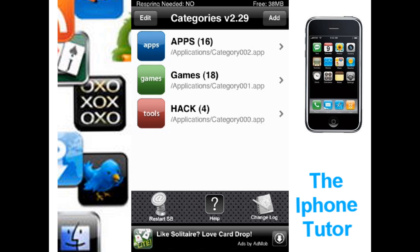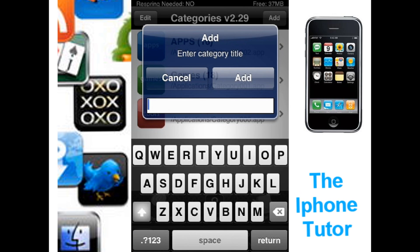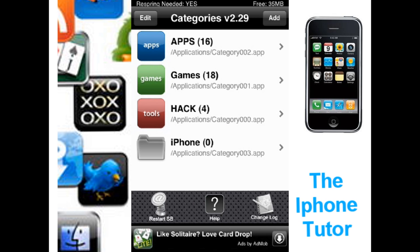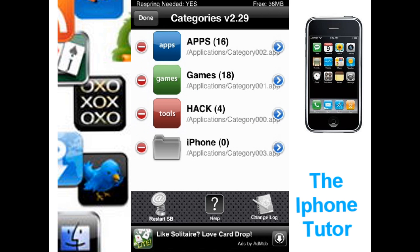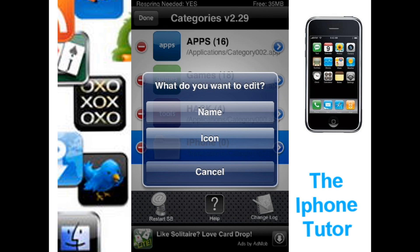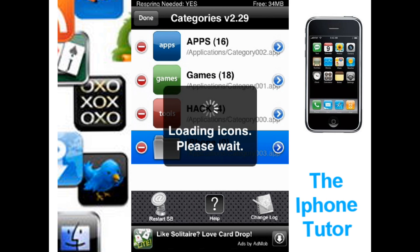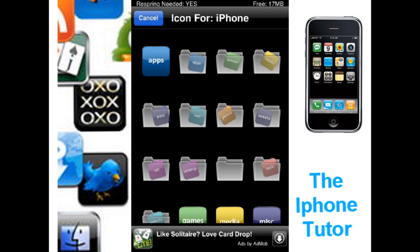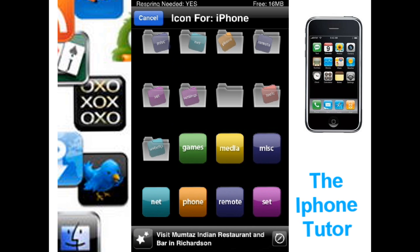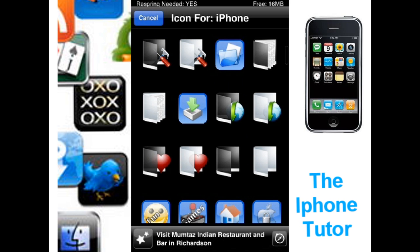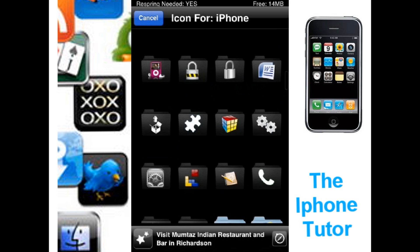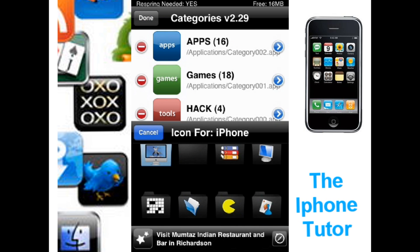Open up Categories. For the purposes of this video I'm going to create a new folder — I'm going to add one called 'iPhone.' Once added, you can press edit, click it, and change the name or the icon. I'm going to change the icon. There are a lot of icons for categories — tons of them. You're not going to see them all very well because the screen recording program makes your iPod lag. But say for my iPhone folder I want this one, so I choose that one.